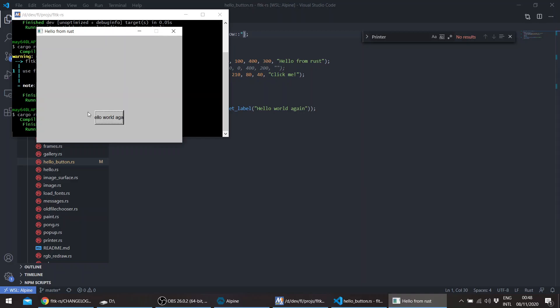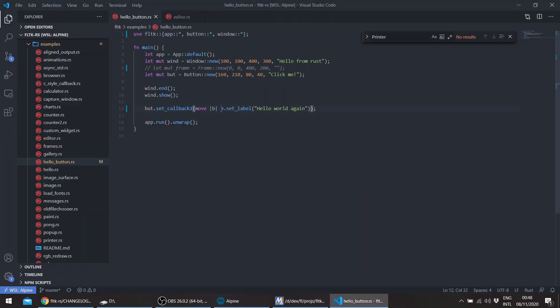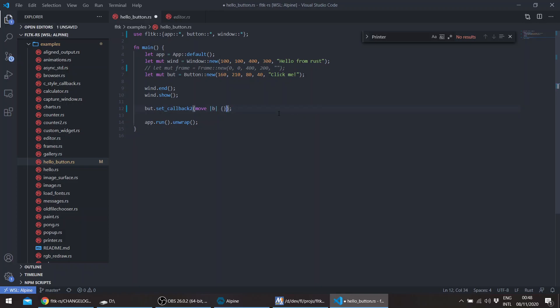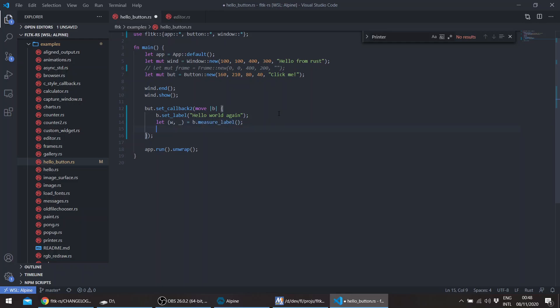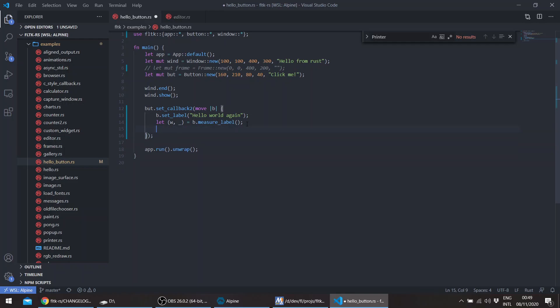You can see it here better. To fix this, you can query the label size now. You can set the label first and then get the label size—get the width and height. We don't need the height. Then you can resize or set size, whatever you need. You can call resize to also move the button a bit to the left to accommodate for the resizing.